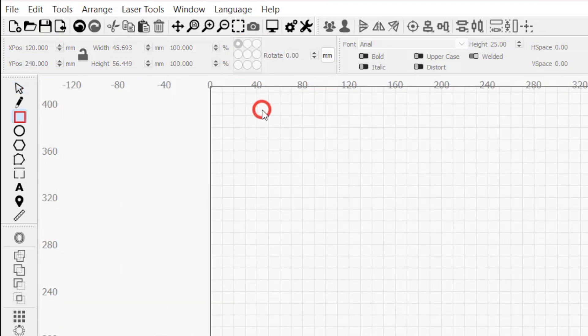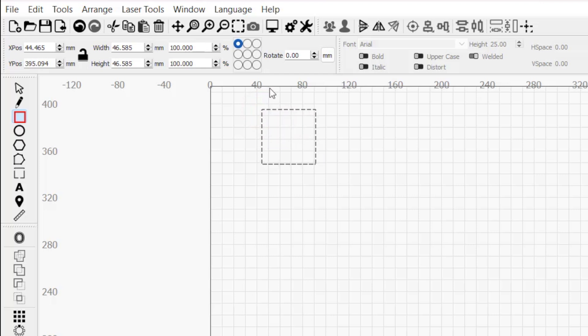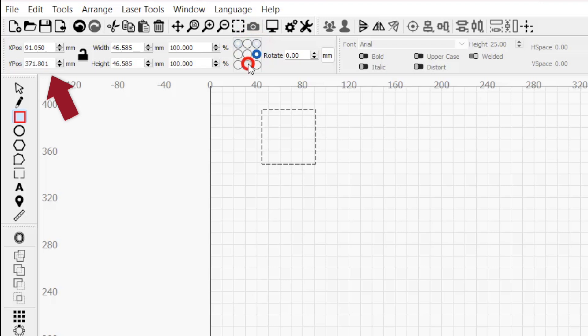Using this square as an example, I'll select it to make it active and click around the 9 dots. As I click through them, we can see the X and Y position values change. This is because each dot represents a different location on your selection.